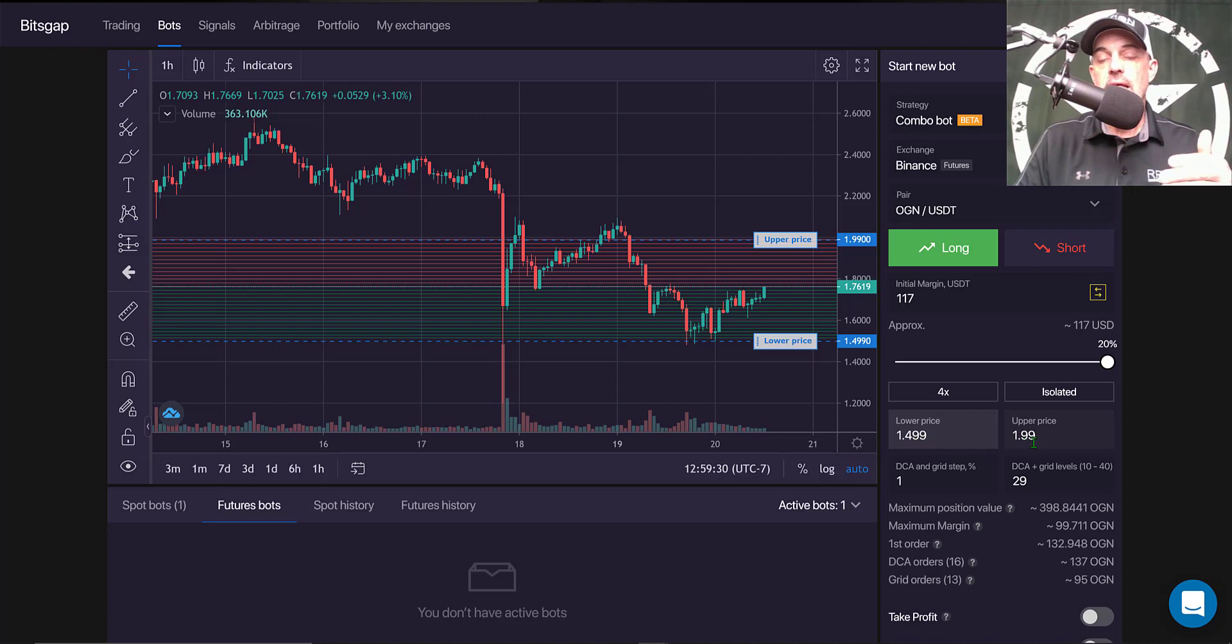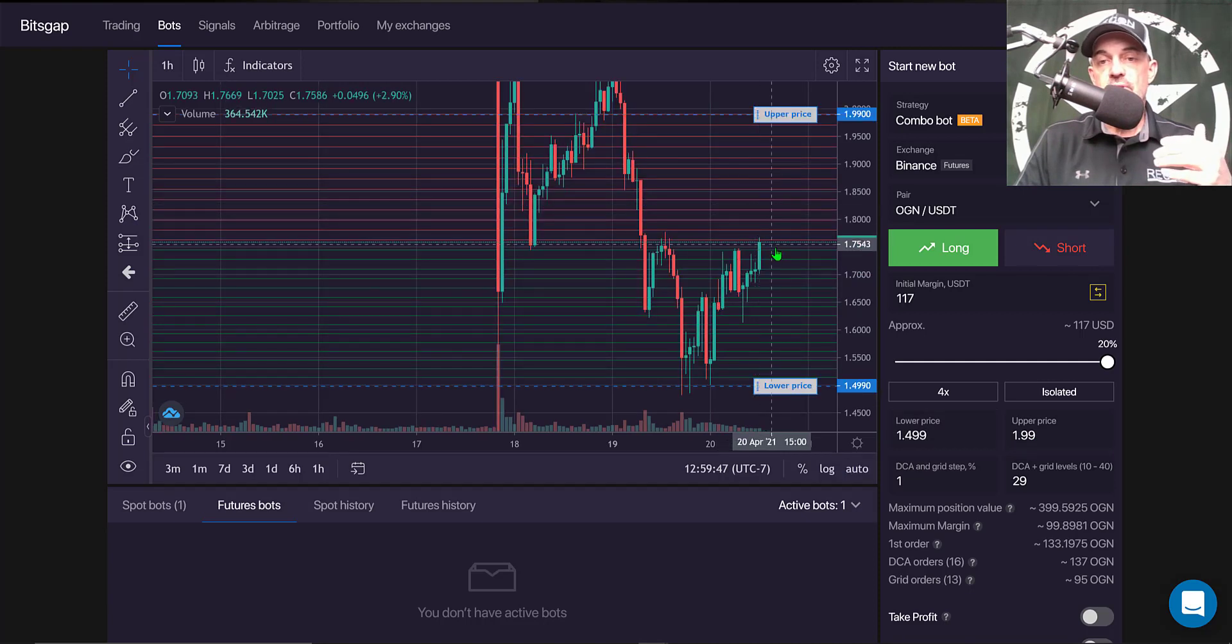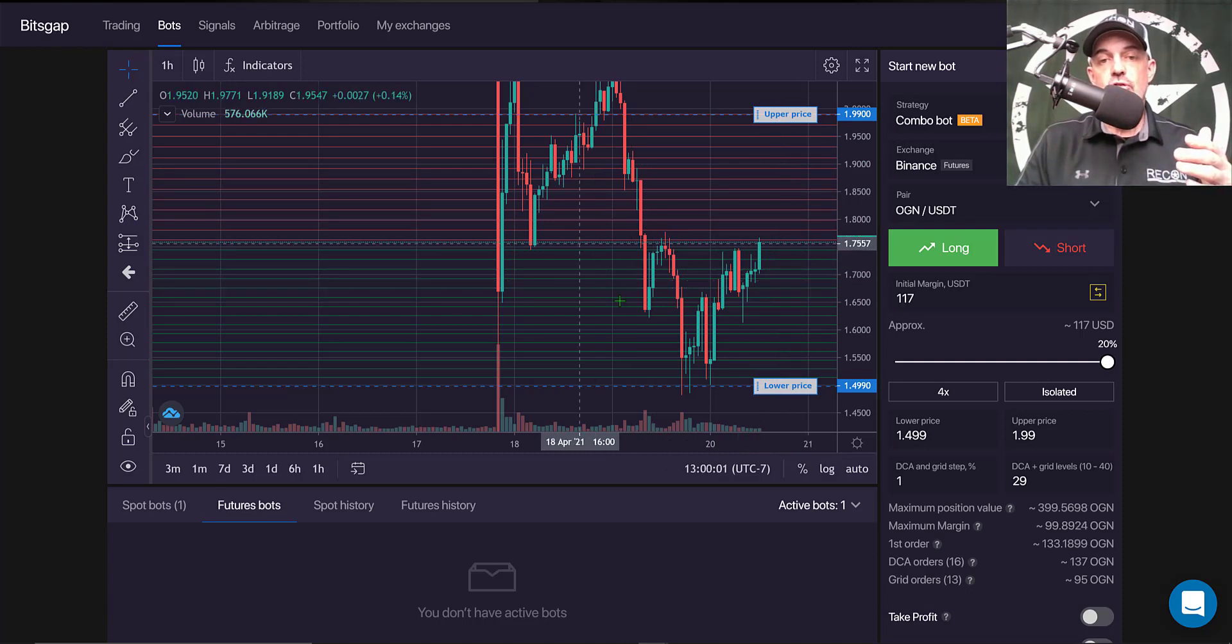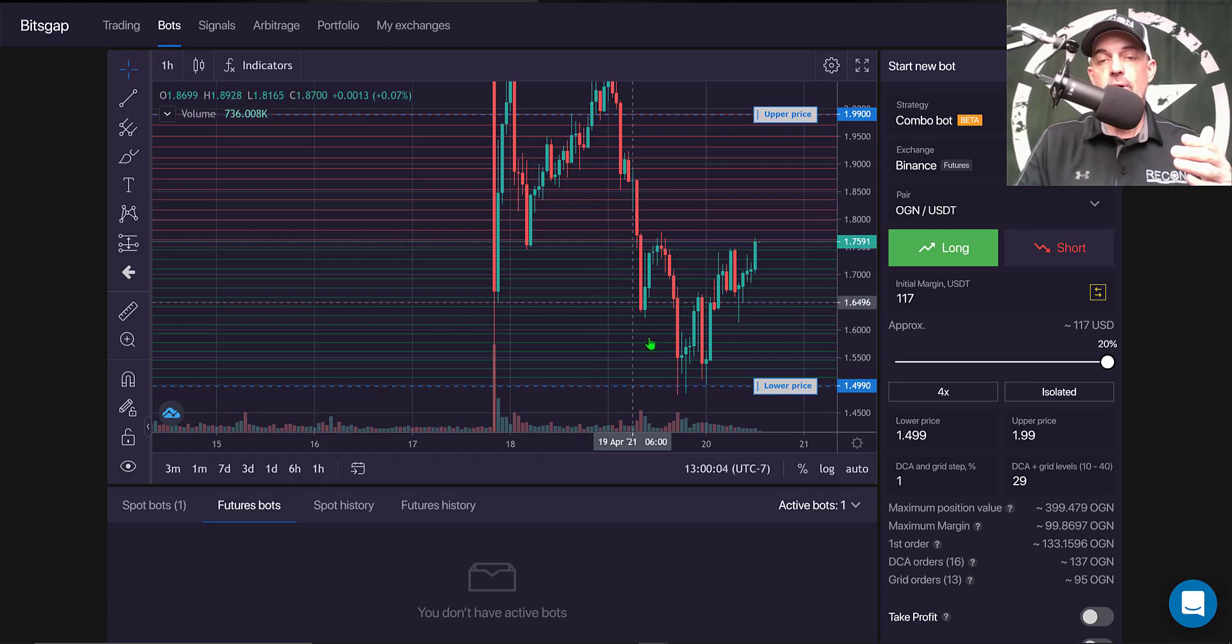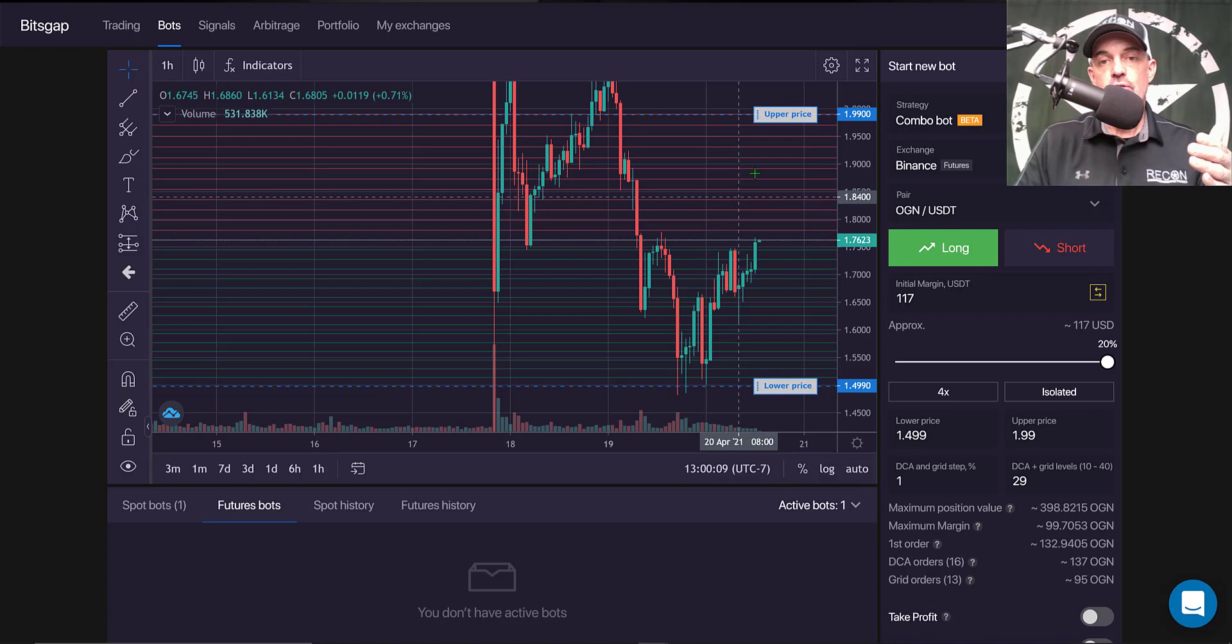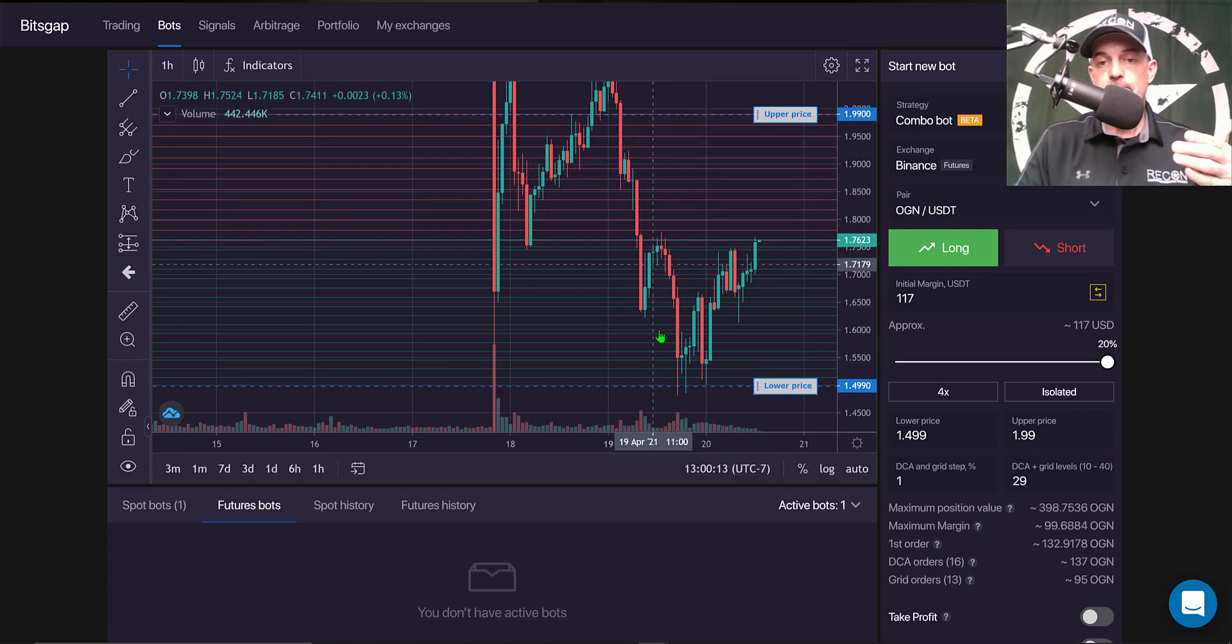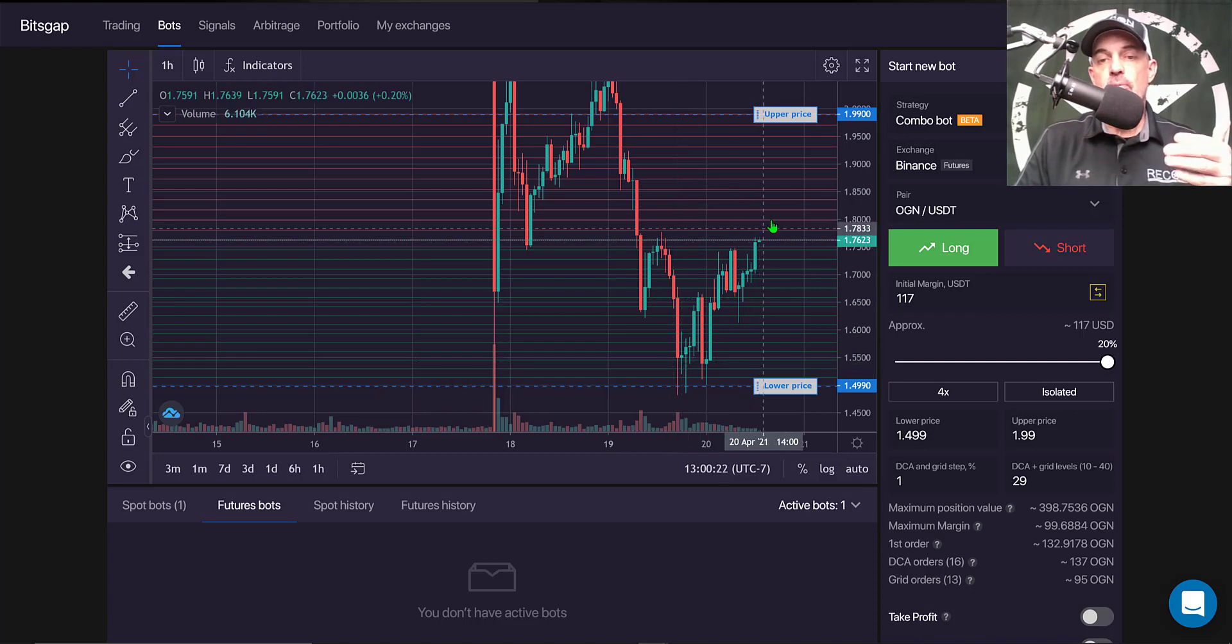Now I need to set my grid spacing, or as they call it their grid step, and that would be the percentage in between each grid level. Now the grid levels are actually limit orders. The green lines you see on the screen represent limit buy orders. The red lines of the grid represent limit sell orders. So the idea behind a grid bot is it will buy the dip and sell the rip up for profit.